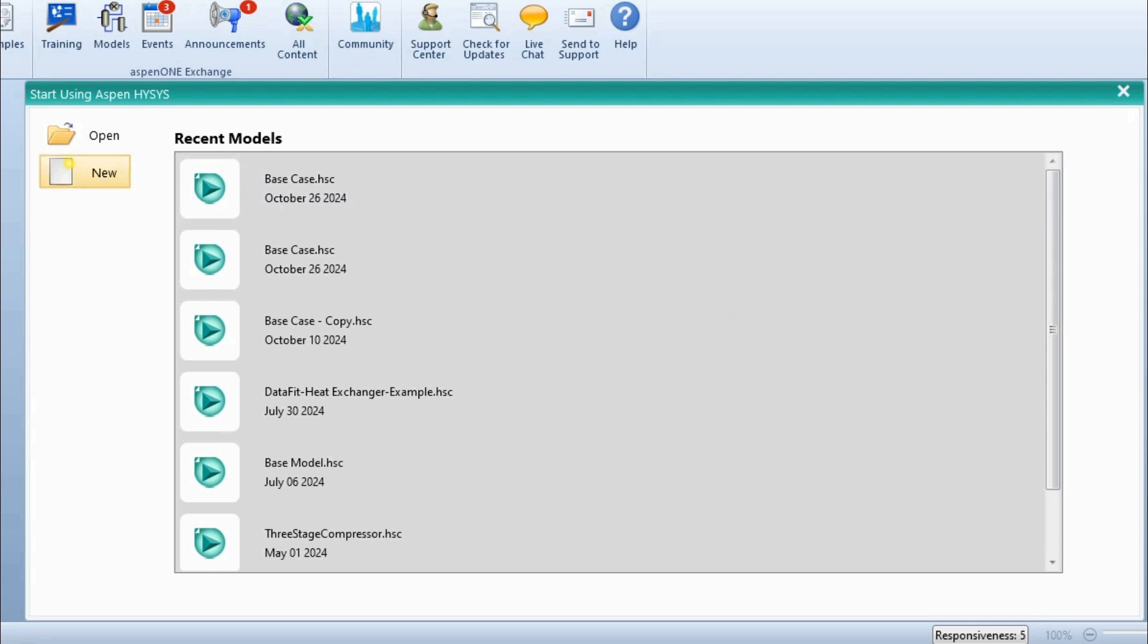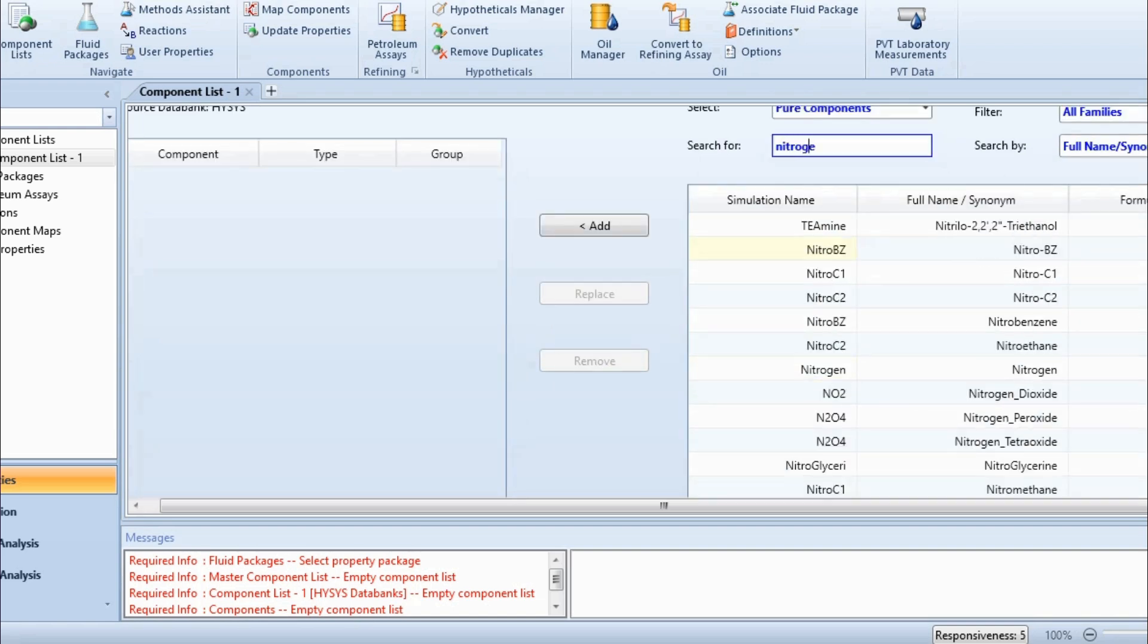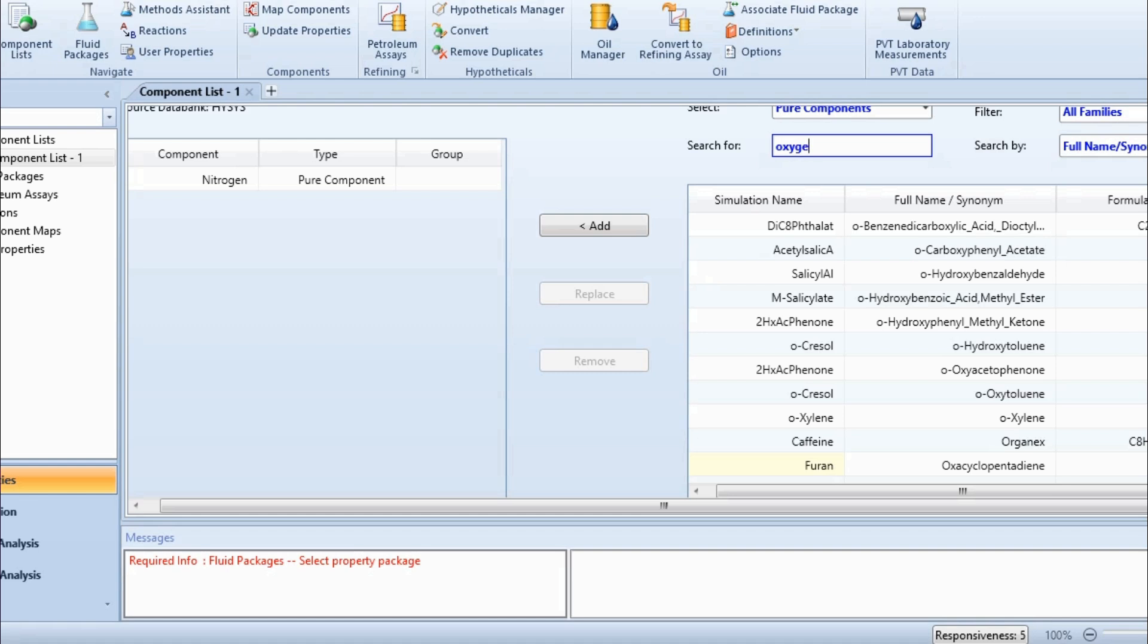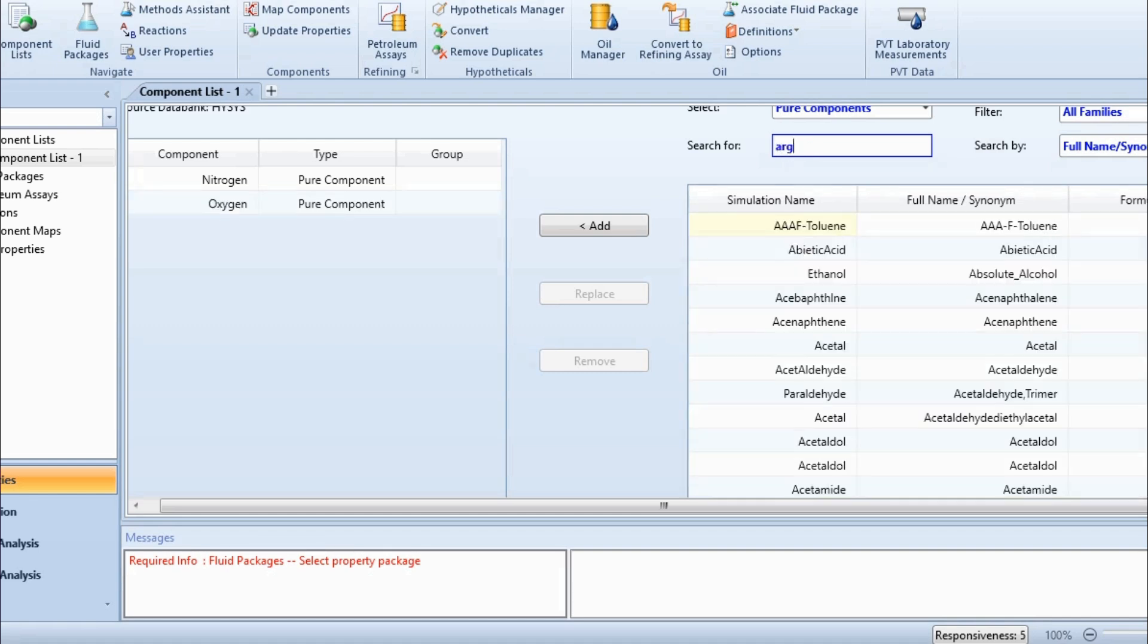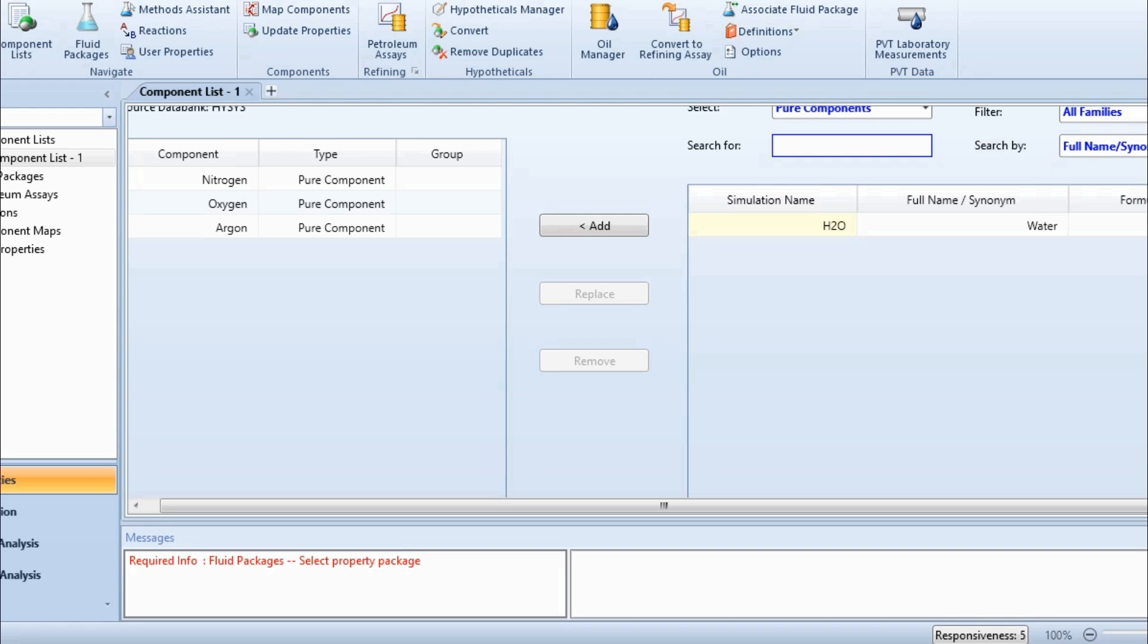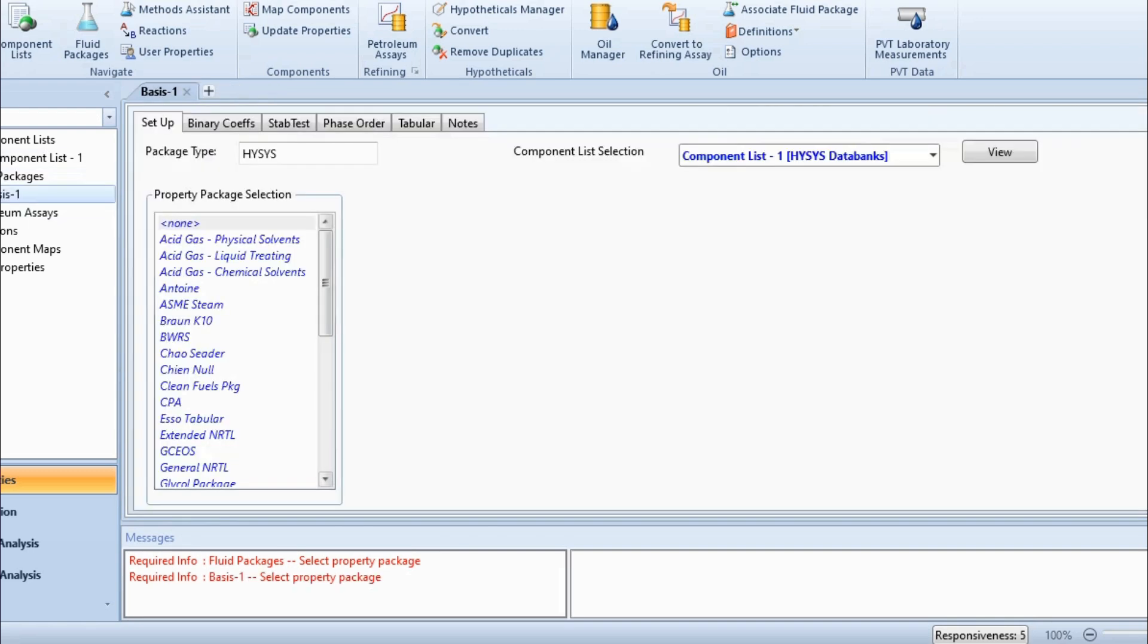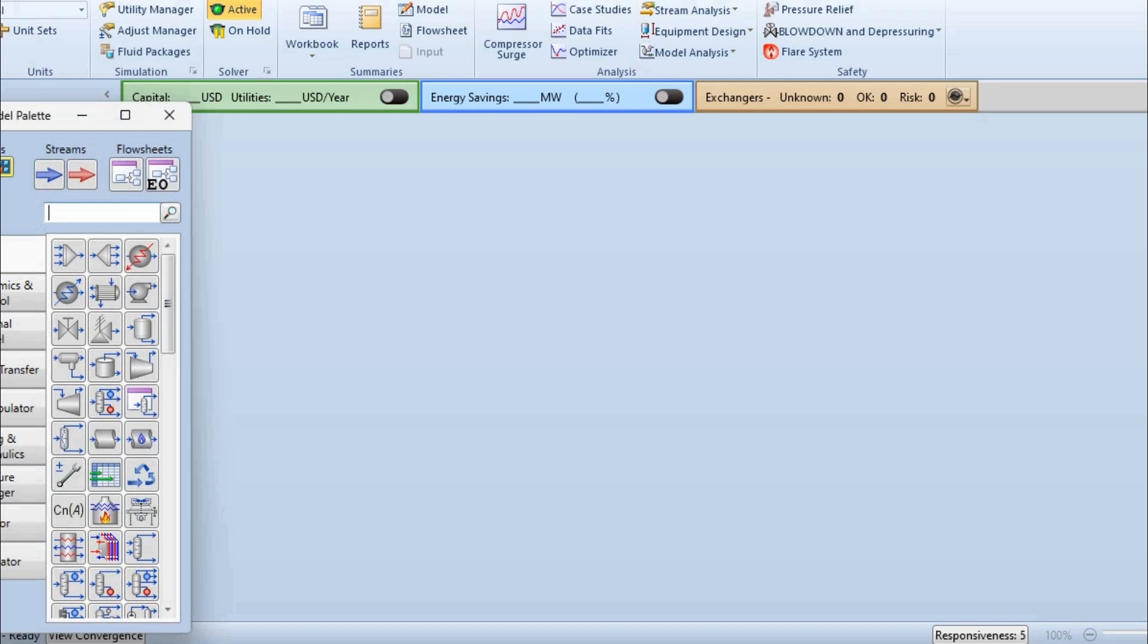Now first we will click on this new button to start our process. First we will select the components, add the components: nitrogen, oxygen, then argon, and then water. Then we will select the fluid package, which is Peng-Robinson for this calculation. And once these two are okay, we can go to the simulation environment.